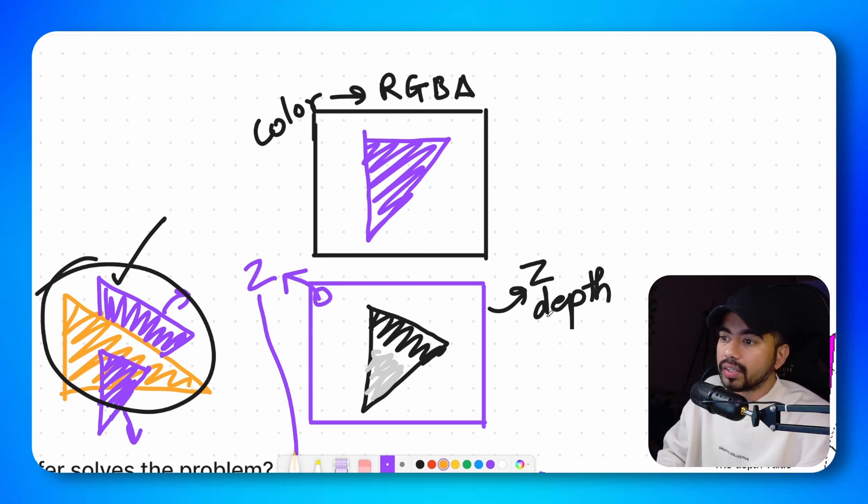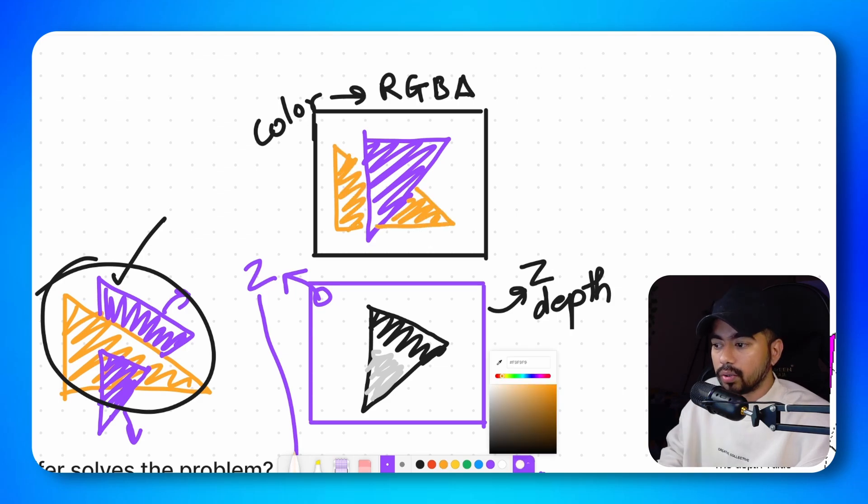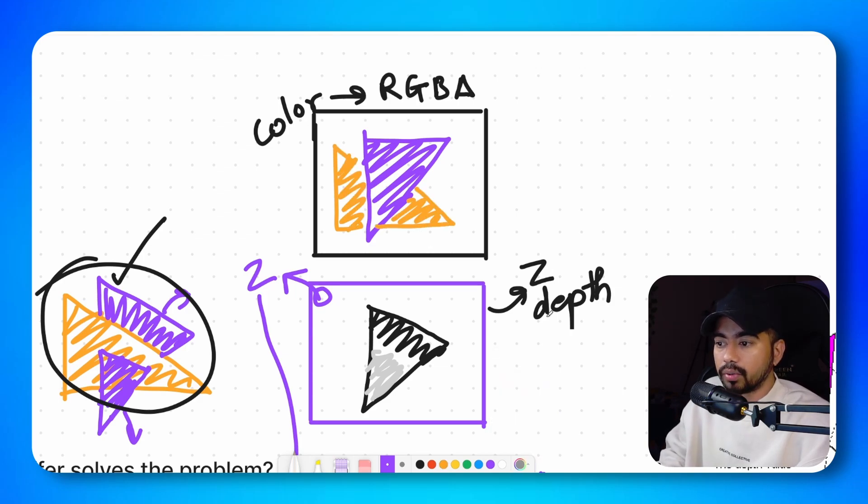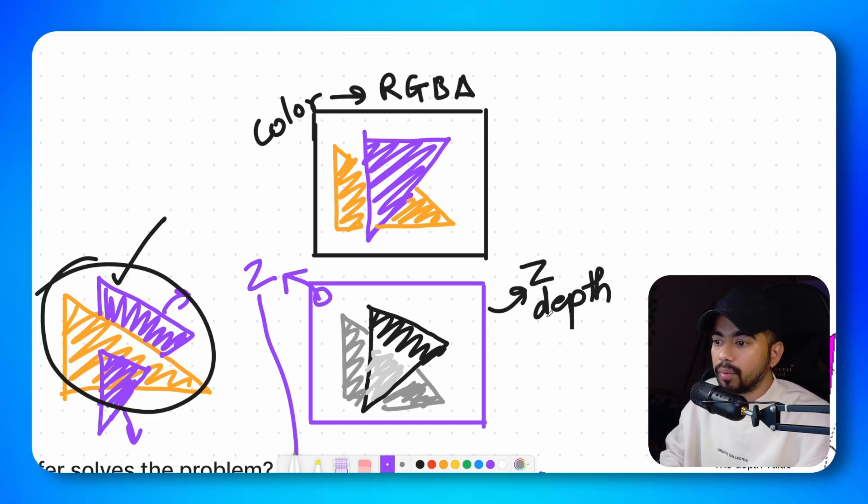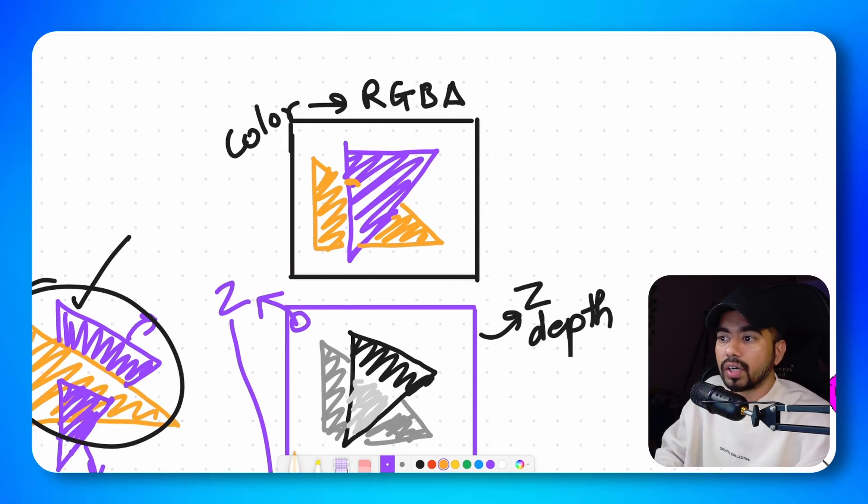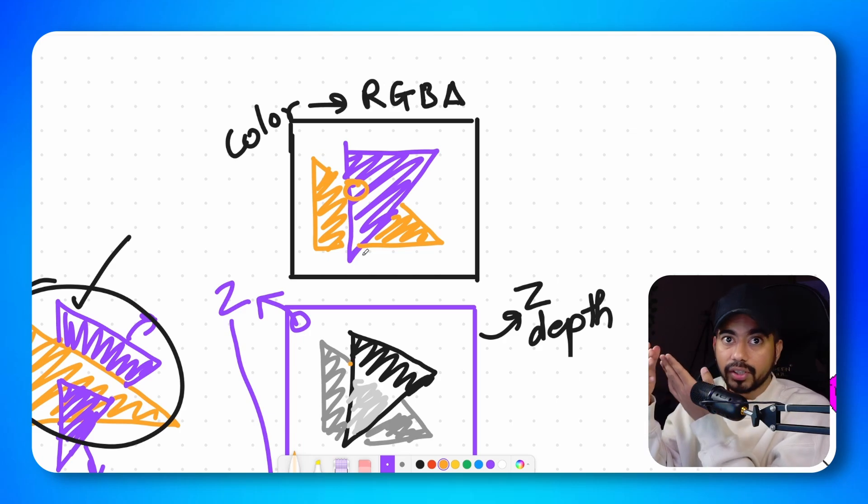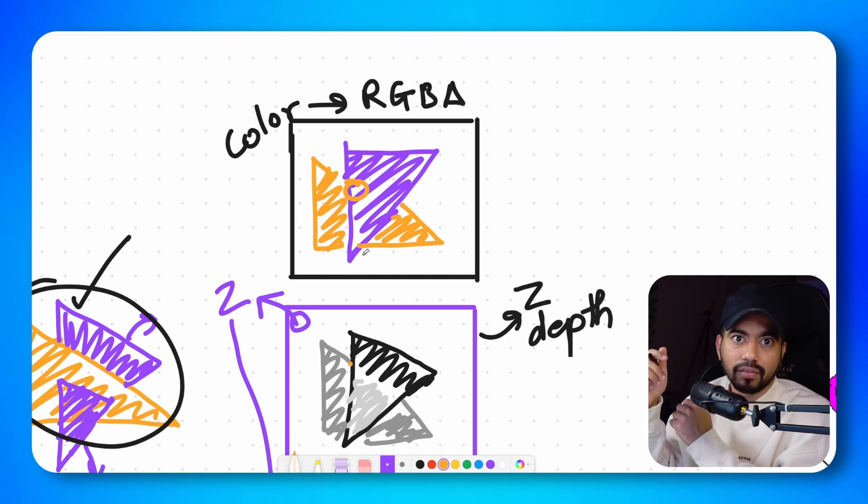Now it is time to draw the second triangle. So when we are drawing the second triangle, the pixel values that do not exist on the depth buffer would be directly drawn. So as these pixels are drawn, the depth values will also be written. Now it is time to draw the pixels that are intersecting. So when we start drawing in this area, since the depth value of the triangle which is in the front is actually closer, we will draw that part of the triangle.